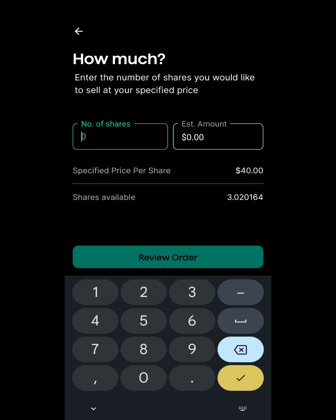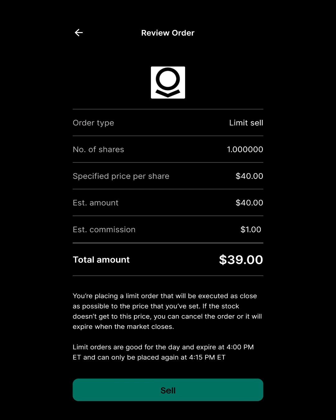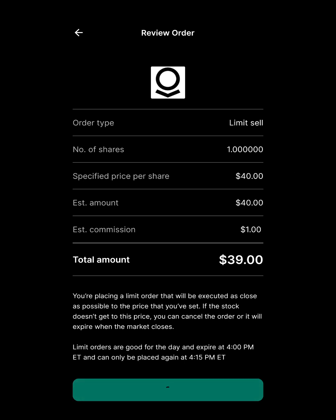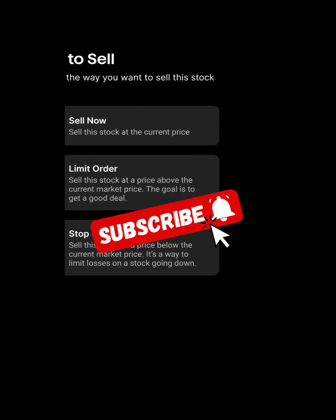I want to sell 1 share out of the 3 I own when the price hits $40 per share. I'll click Review, and it shows all the details. The commission is $1. I'll click Sell to book this limit order ahead of time — so if the stock hits $40, it will automatically sell one share for me.